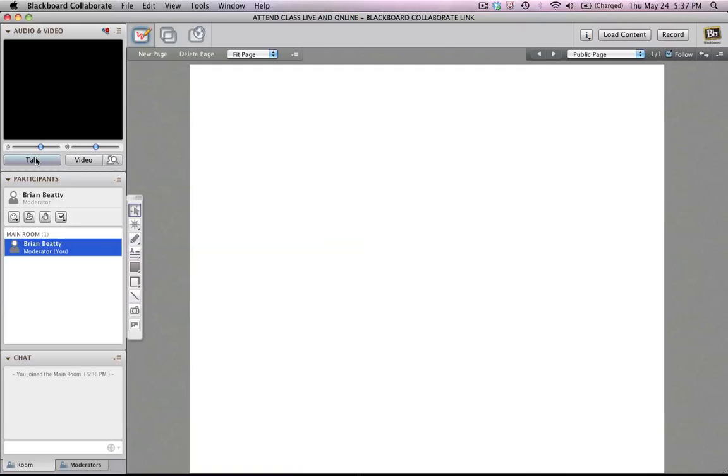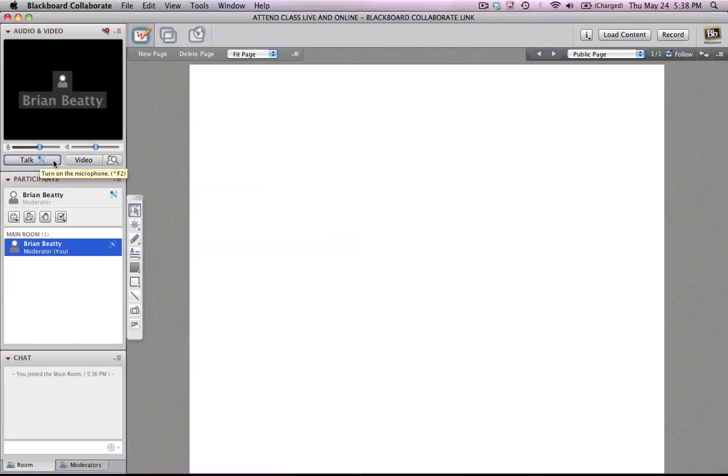Now when I want to talk, I click on the Talk button. If someone else was talking, I should be able to hear them speaking. When I'm done talking, I'm going to let go of the Talk button. I'm going to push it again, release the microphone, and let someone else have the floor.